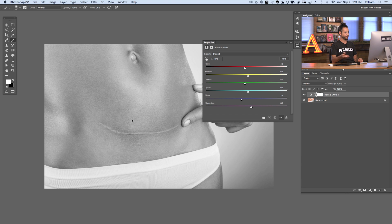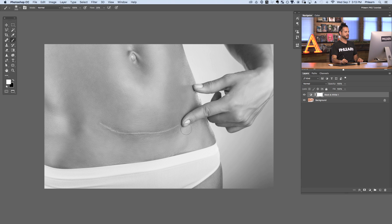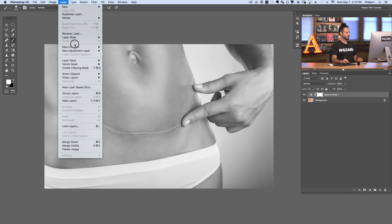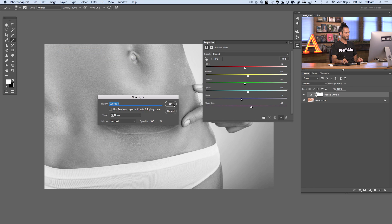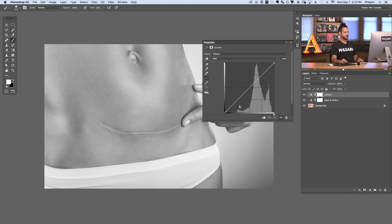Let's take care of lightening those areas up. Before we actually go in and try to remove the scar tissue, we want the skin to look as even as possible. To lighten these areas we're going to create a Curves adjustment layer — go to Layer > New Adjustment Layer > Curves. Here in our Curves adjustment layer I just want to click in the middle and drag this right up just a little bit.